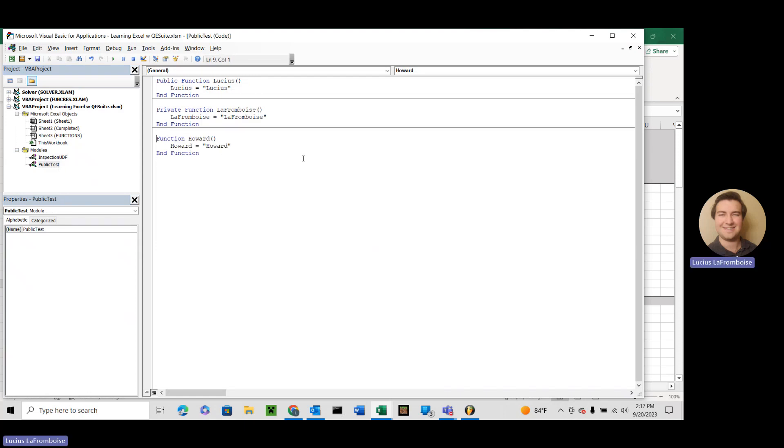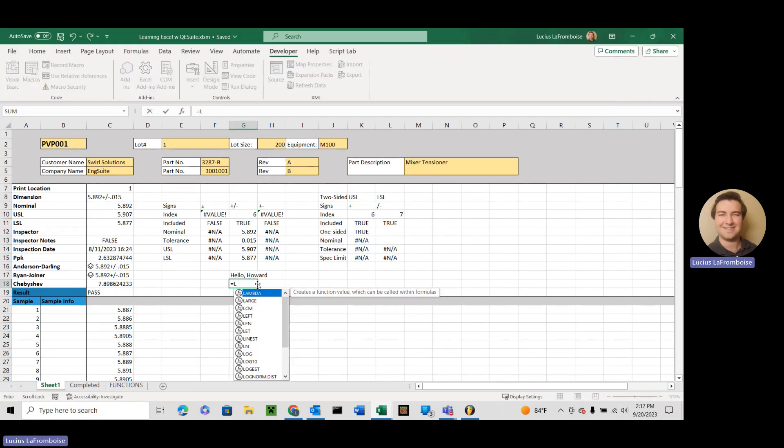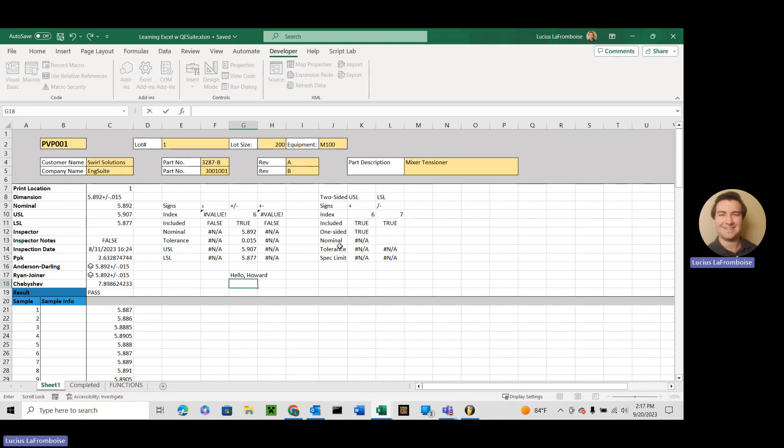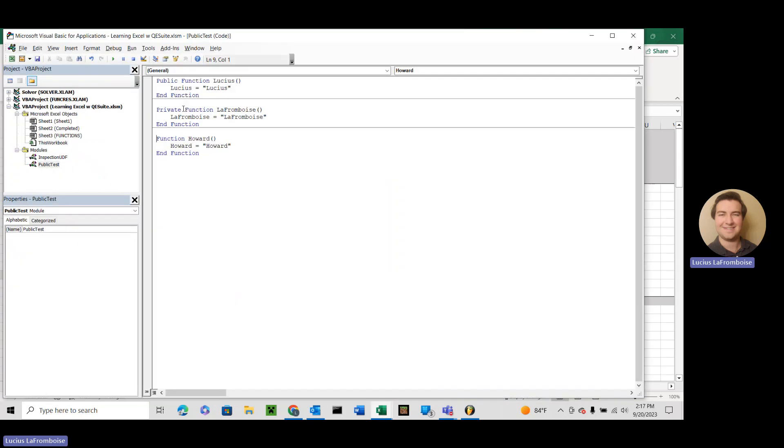So what would be the point of a private function then? Can we use it on the worksheet? Well, we have Lucius. No La Framboise, and we have Howard. So we can't use it on this worksheet. So why would we ever want to use a private function?